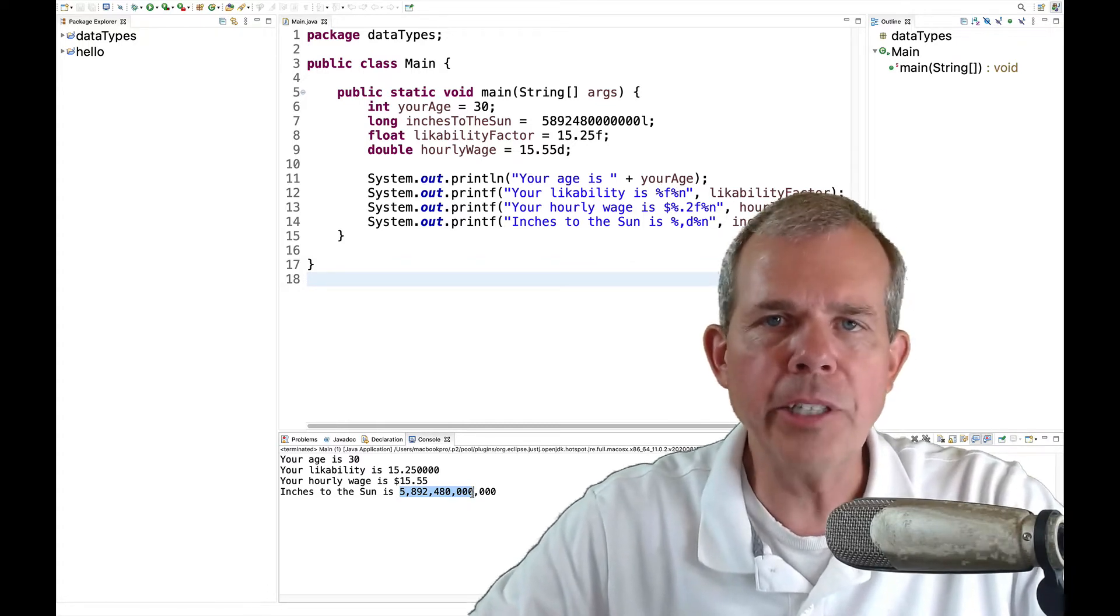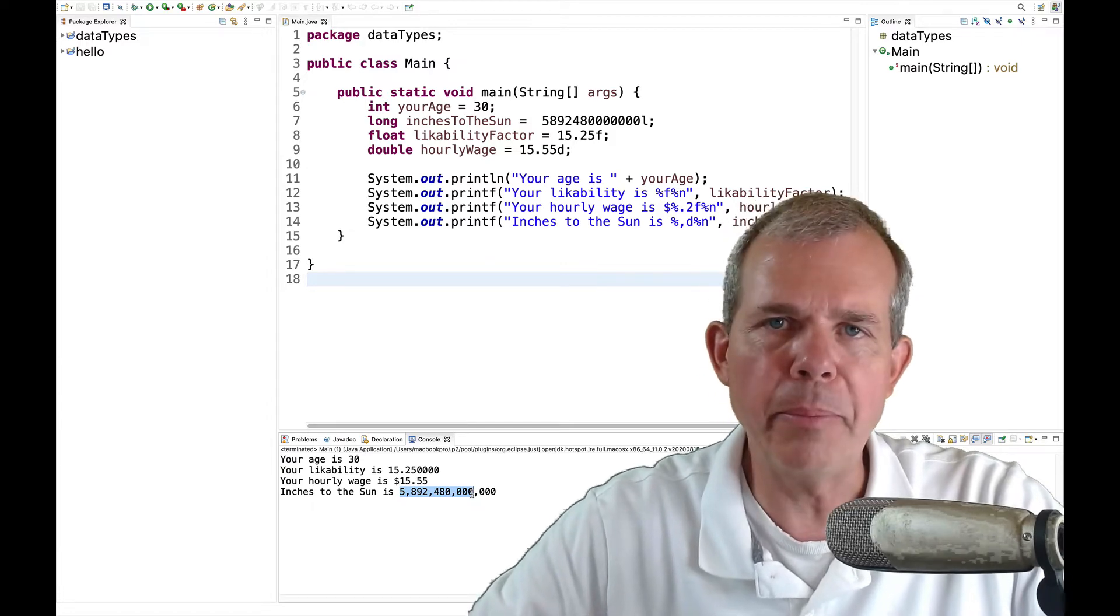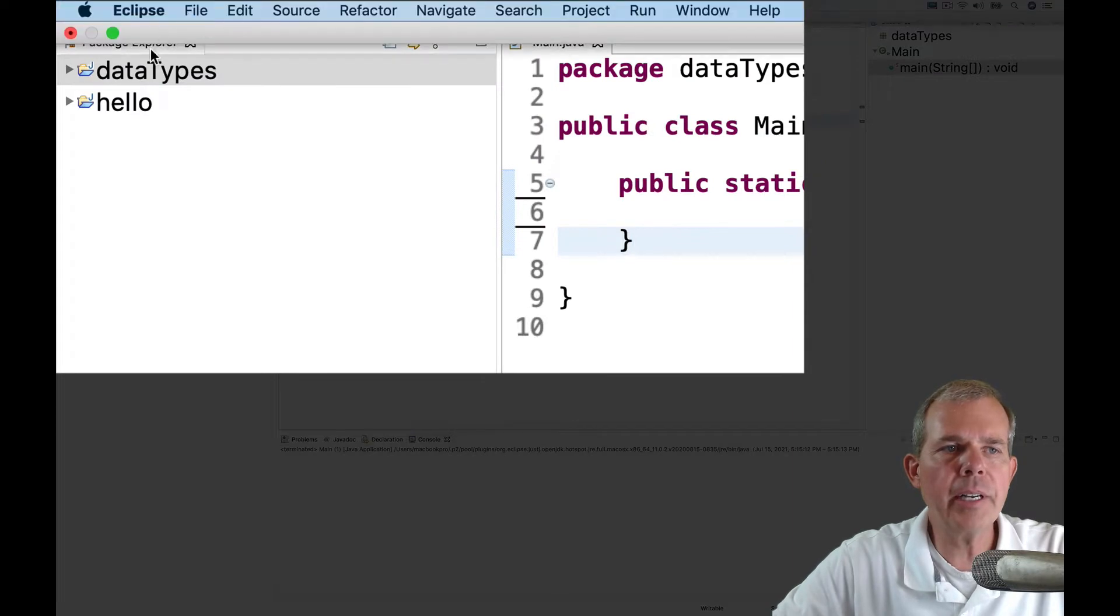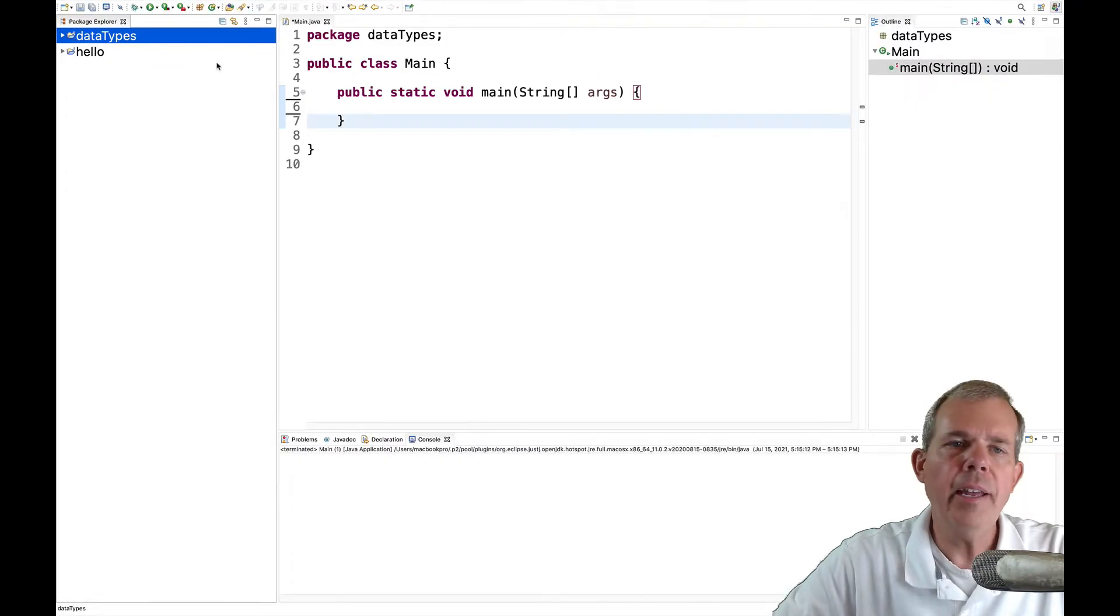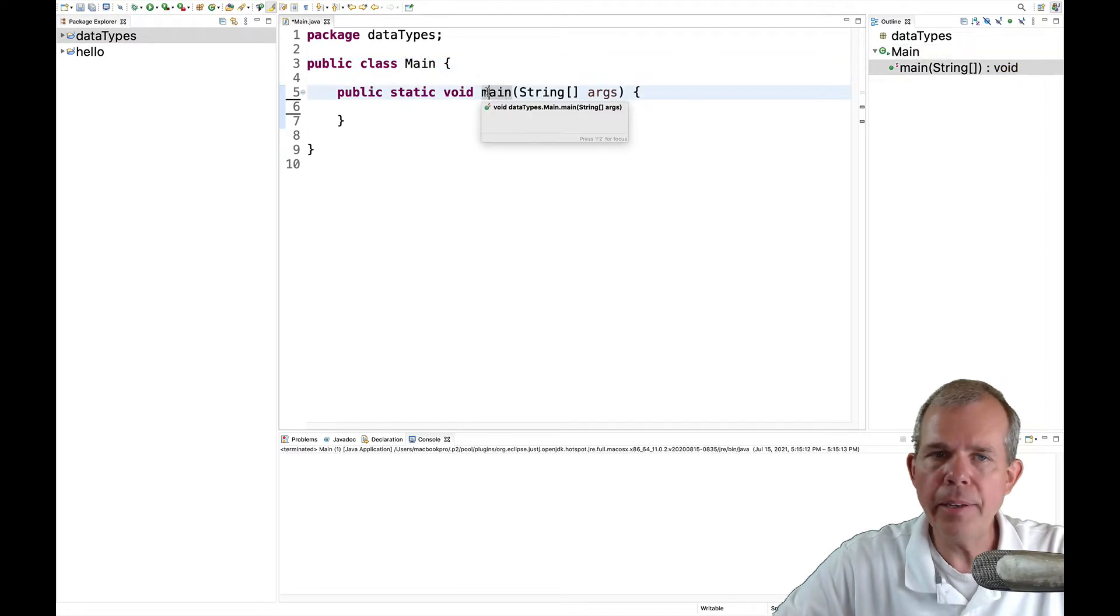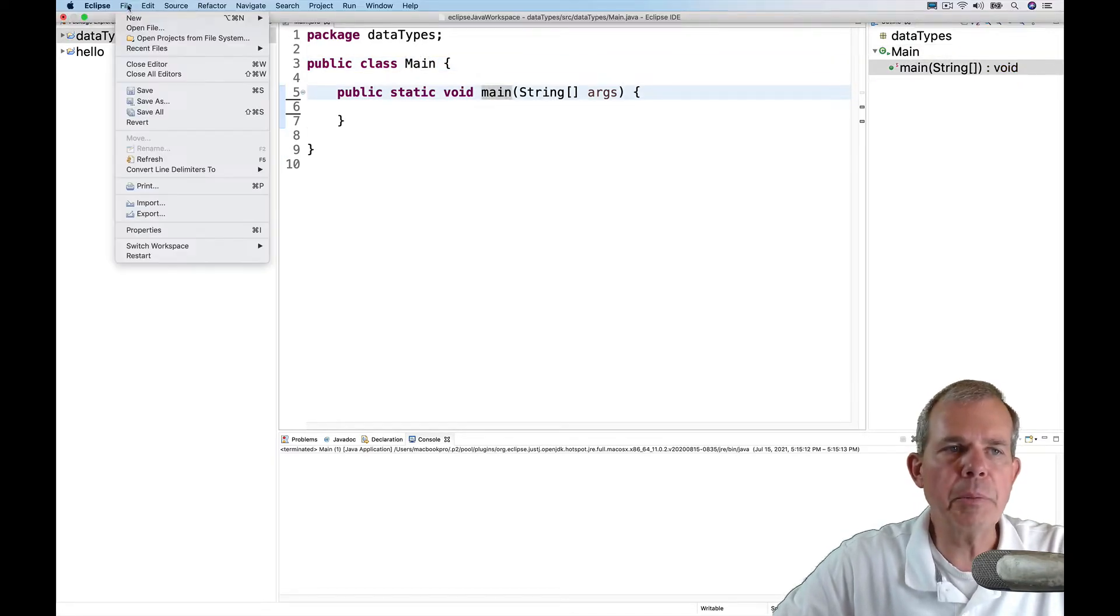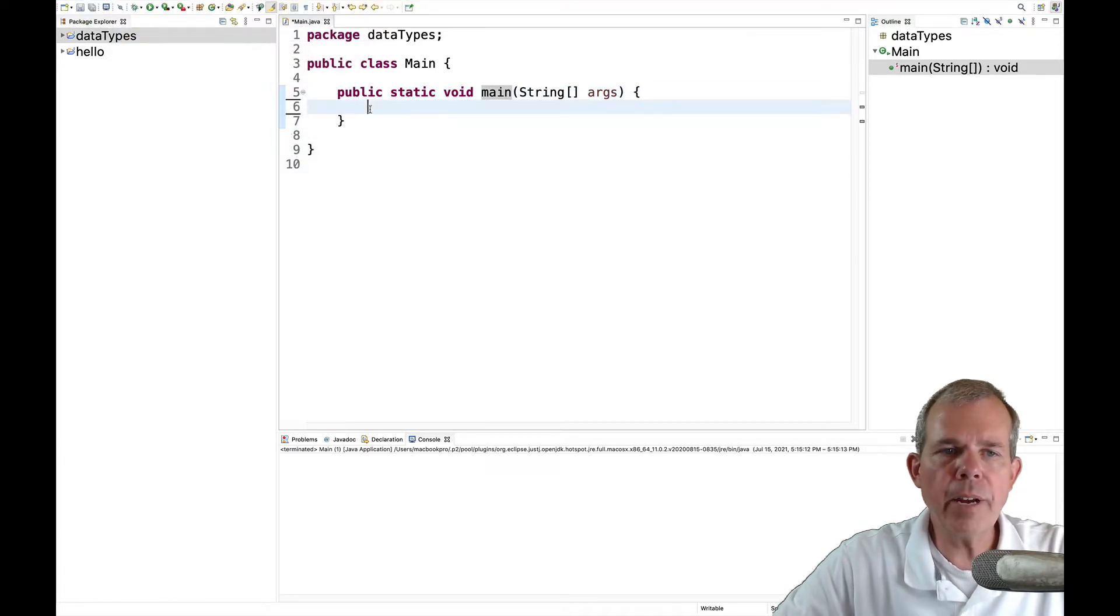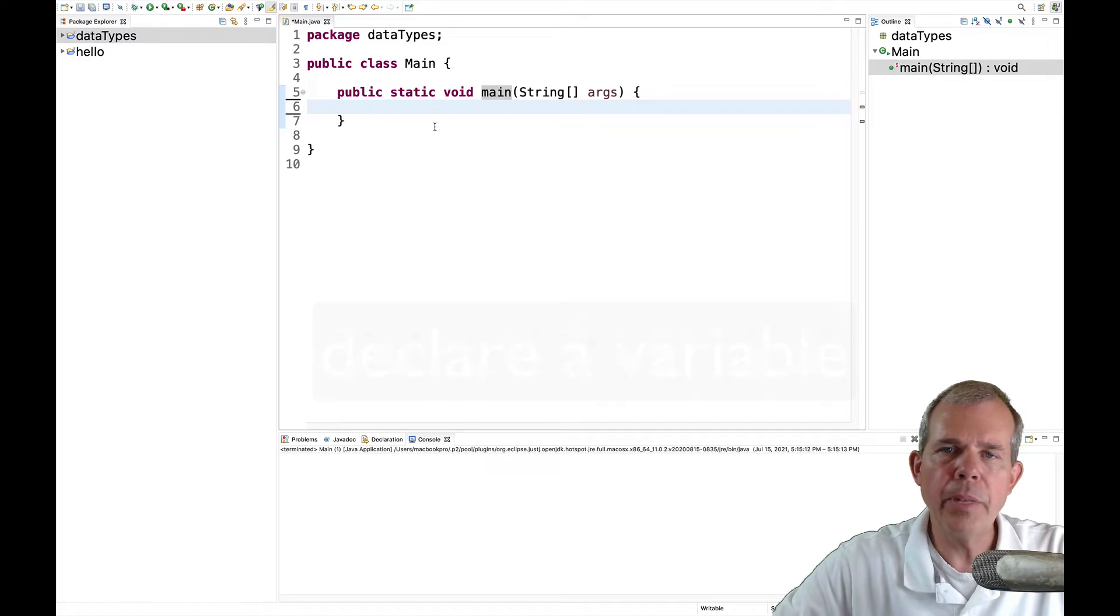So let's start the project and talk through it as we develop it. I have a starter project here on the screen called data types, with a main class and a main method. The way we did that in the previous video was we went to file, new Java project and then named it. So let's start right here in the main area where we're going to write our code.